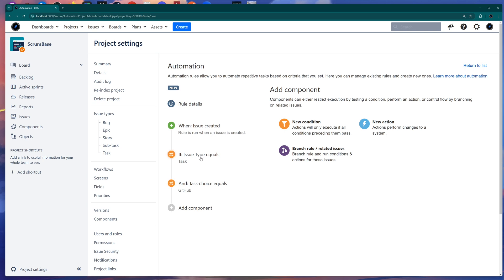Now we have the trigger and two conditions. The automation will check if the issue type is Task, and if the Task Choice custom field has the value GitHub. With those two conditions in place, the next step will be an action — for example, automatically setting a value in a custom field based on these conditions.